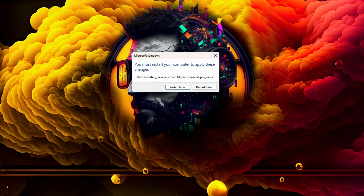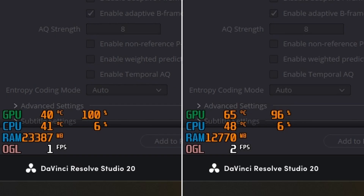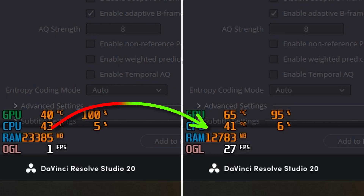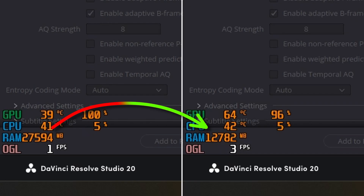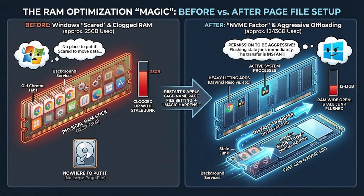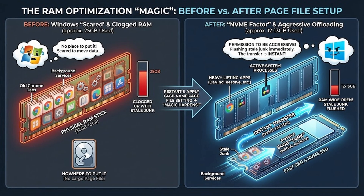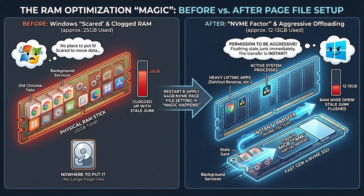Once you restart, you'll see the magic happen. My RAM usage dropped from around 25 gigs down to 12 or 13 gigs. Why? Well, for two reasons. The first is the offloading effect.